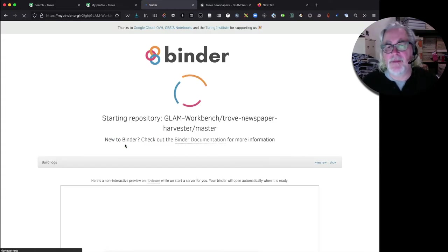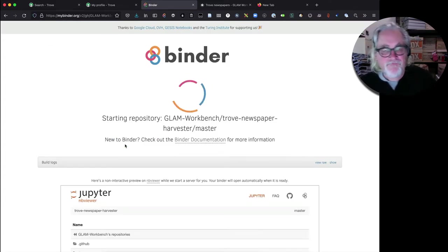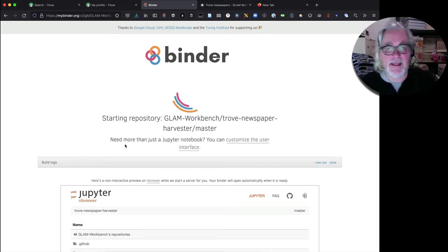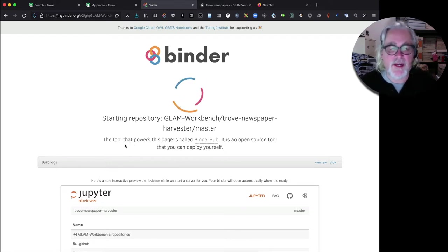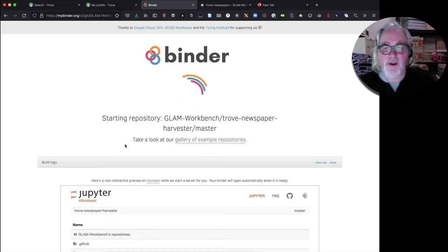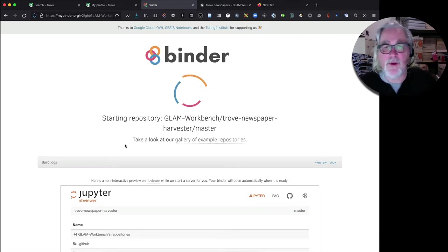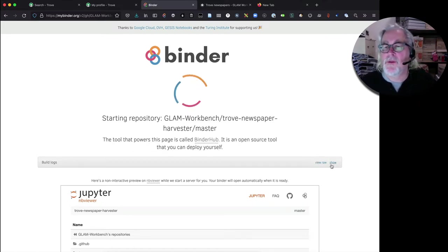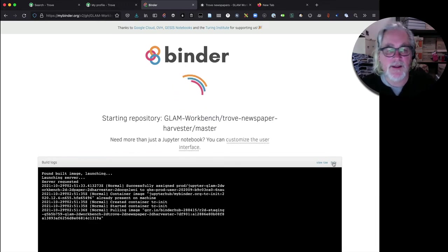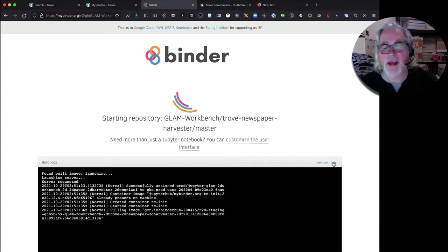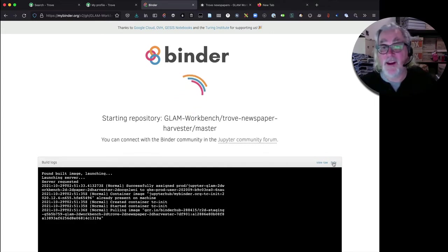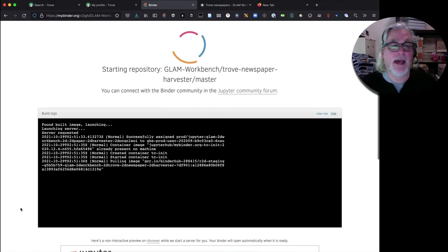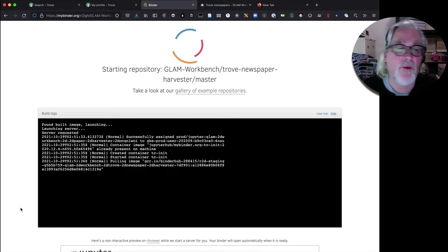If you've seen the QueryPic video you'll know that what's happening now is that the details of the Trove Newspaper Harvester, the repository in which it lives, are being sent off to a service called Binder which is using the configuration files in that repository to build a computing environment just for us where we can run it in. If you want to see what's going on we can just click on Show there and they'll tell you that it's getting the details and preparing things. I'm just leaving this run in real time because I think it's important for you to know that it can take a little while for it to get going. But don't worry, as you can see things are happening and eventually it will be with us.